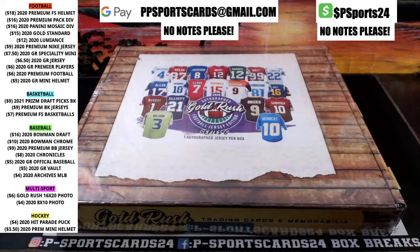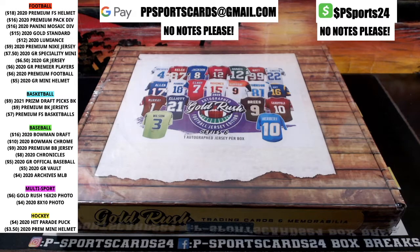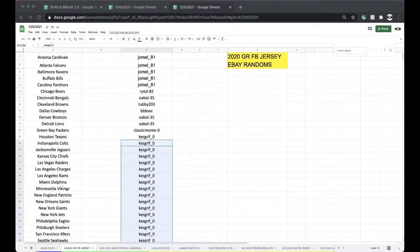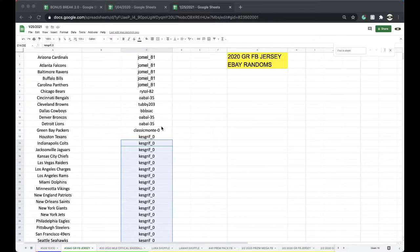Alright guys, here we go. This is from eBay, 3845 on the Gold Rush jersey. Appreciate you guys getting in. You guys bought random teams to win the jersey.